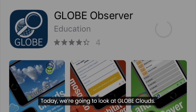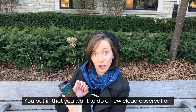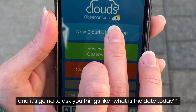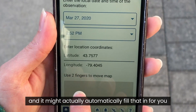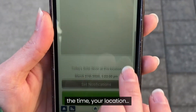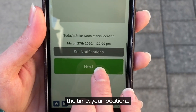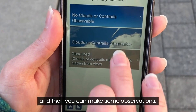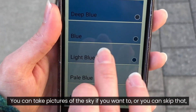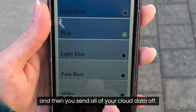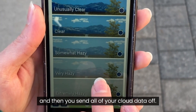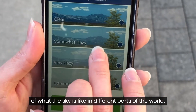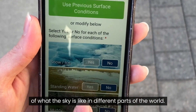Today we're going to look at Globe Clouds. Put in that you want to do a new cloud observation, and it's going to ask you things like what is the date today — it might actually automatically fill that in for you — the time, your location, and then you can make some observations. You can take pictures of the sky if you want to, or you can skip that, and then you send all of your cloud data off, and that will help scientists get a better understanding of what the sky is like in different parts of the world.